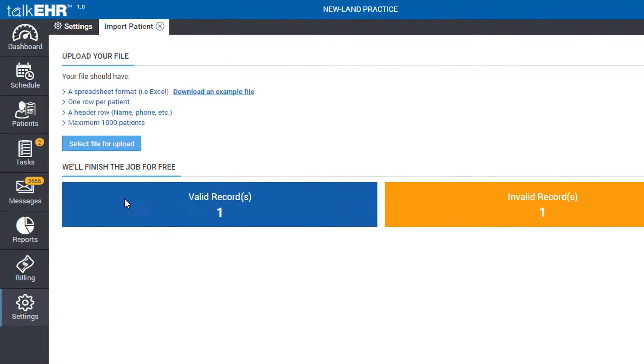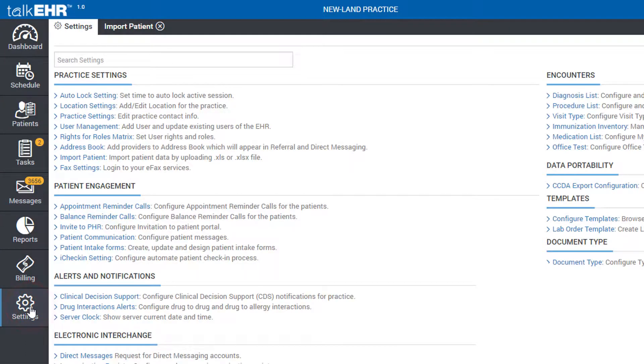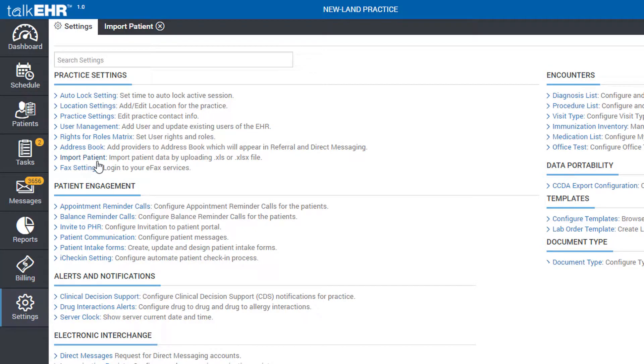The patient import setup is also provided in the Settings tab under Practice Settings. This method allows you to import demographics data only.